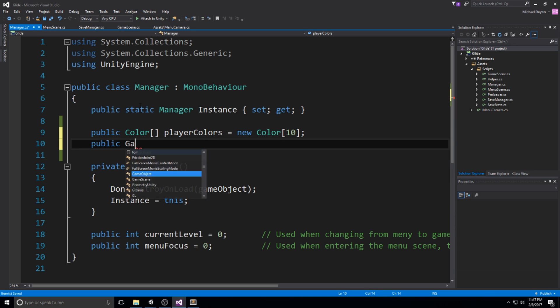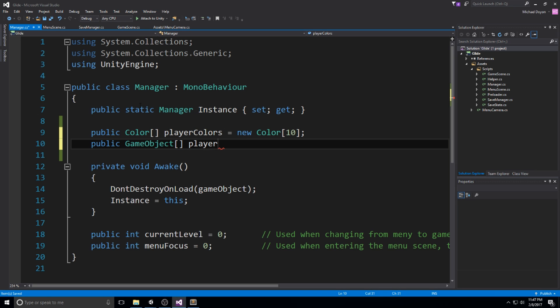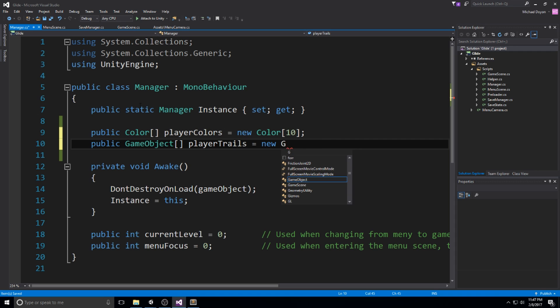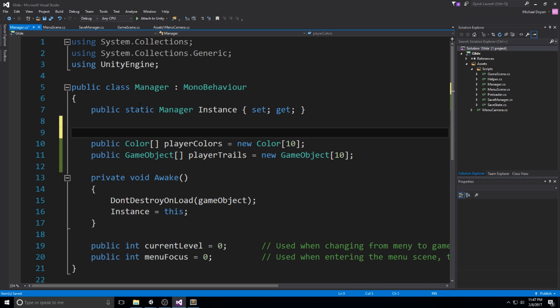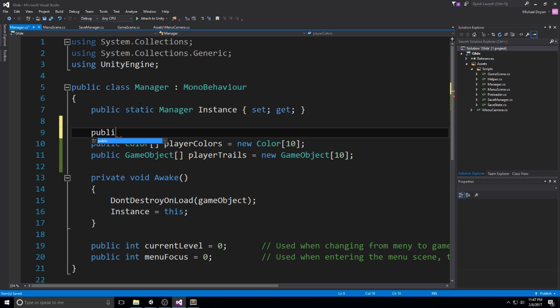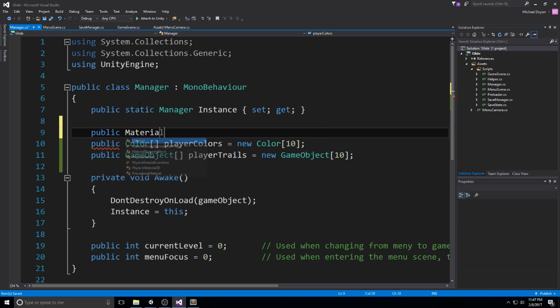Then we'll need a public game object array. This is going to be the player trails, we're going to be saving them under prefab, that's why we're using game object. And the same thing, it's going to be 10 of those. We're going to take one more field up here, it is going to be a public material, and that's going to be the player material, and it's going to be used just to change the color of our player.